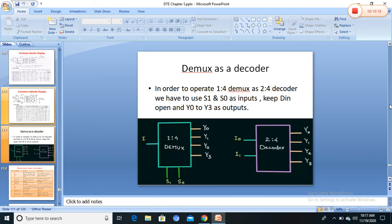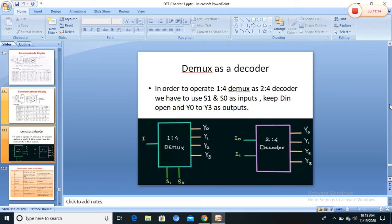In a 1-to-4 demux block diagram, input I, outputs Y0 to Y3, and select inputs S0 and S1 are present. This is identical to the 2-to-4 decoder. Without any data input, the demux select lines S0 and S1 act as the decoder's input lines A0 and A1, and the outputs Y0, Y1, Y2, Y3 are the same for both. Therefore, demux without any data input line is identical to a decoder.